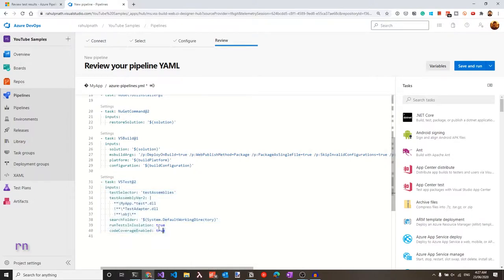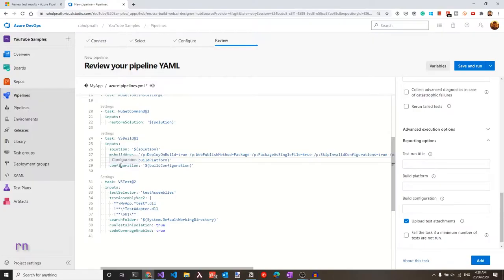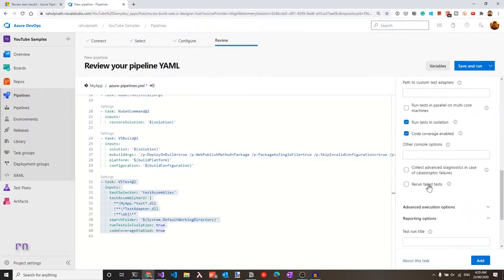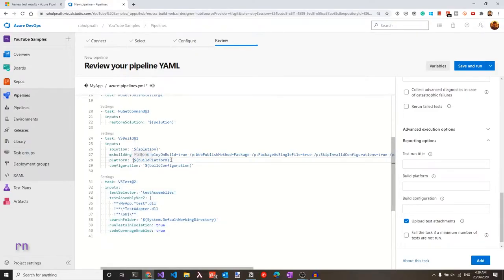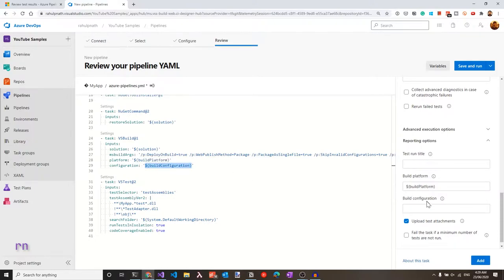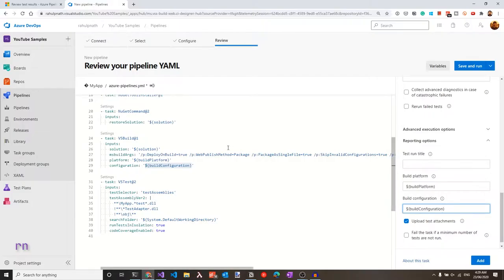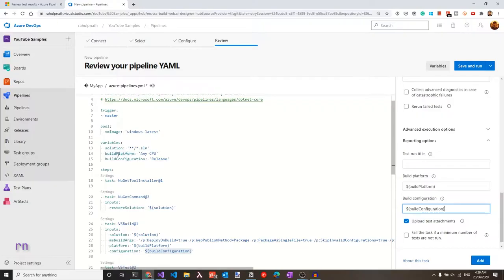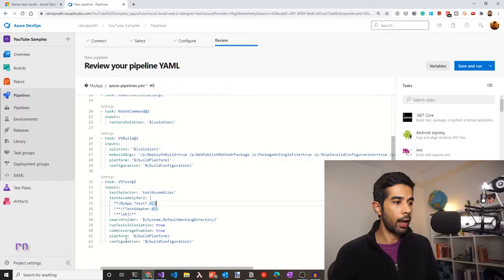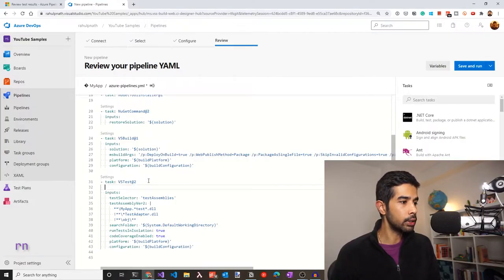This updates all the settings for that task. To use the build platform and build configuration variables, you can use the dollar-bracket syntax — for example, $(BuildPlatform) and $(BuildConfiguration). If we scroll up in the YAML file, we can see these variables are already defined. So we now have the C# tests configured. You can also add a display name property and specify something like 'Server Unit Tests'.